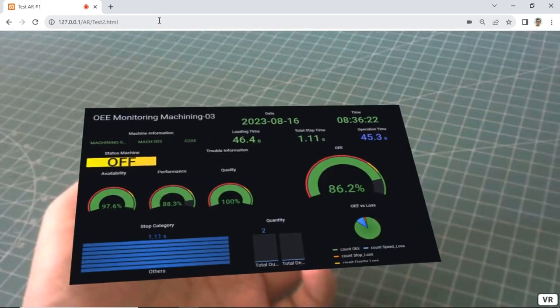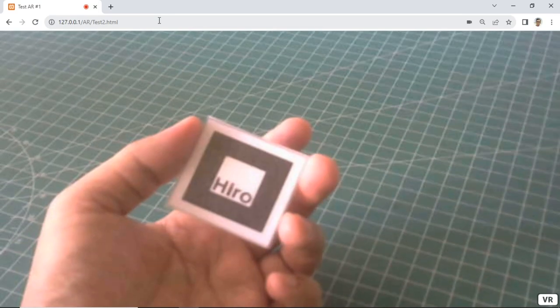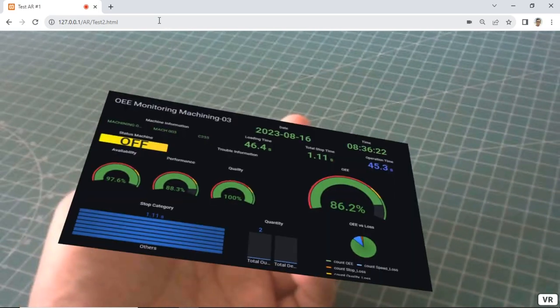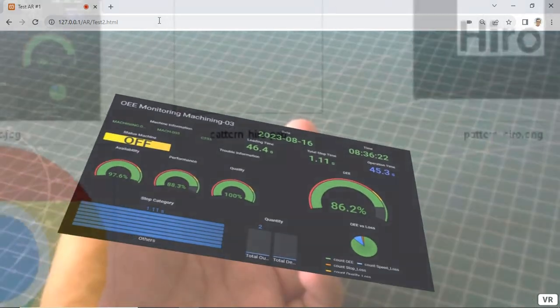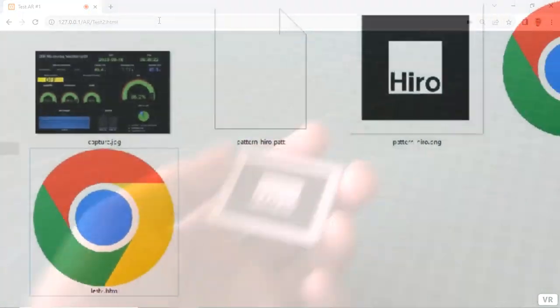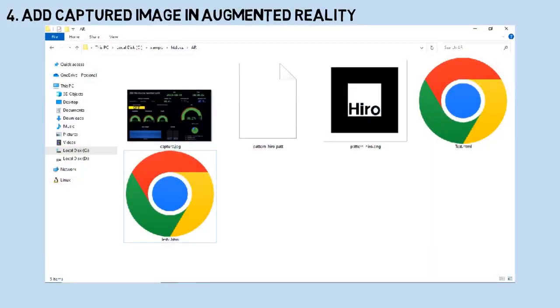For example, if we want to display a dashboard, the content shown in augmented reality must also be updated accordingly.